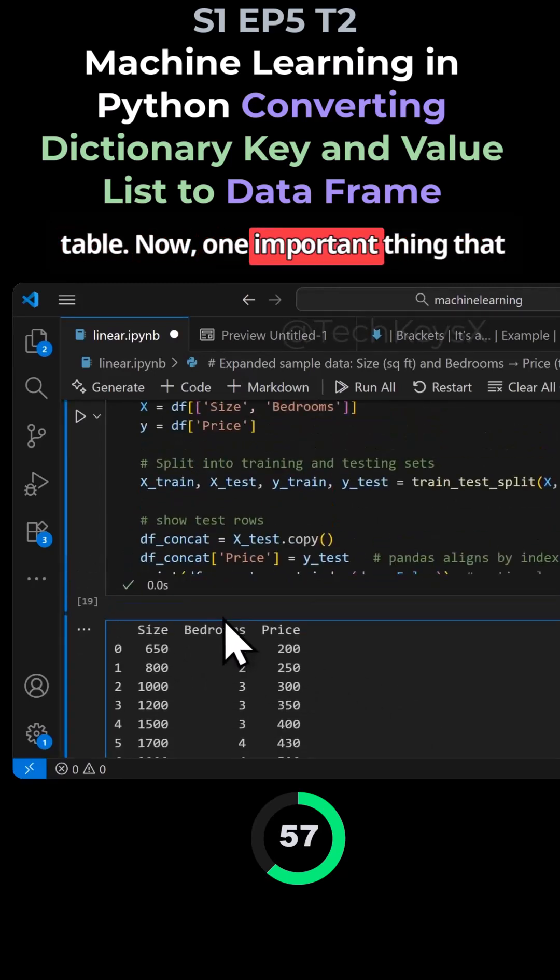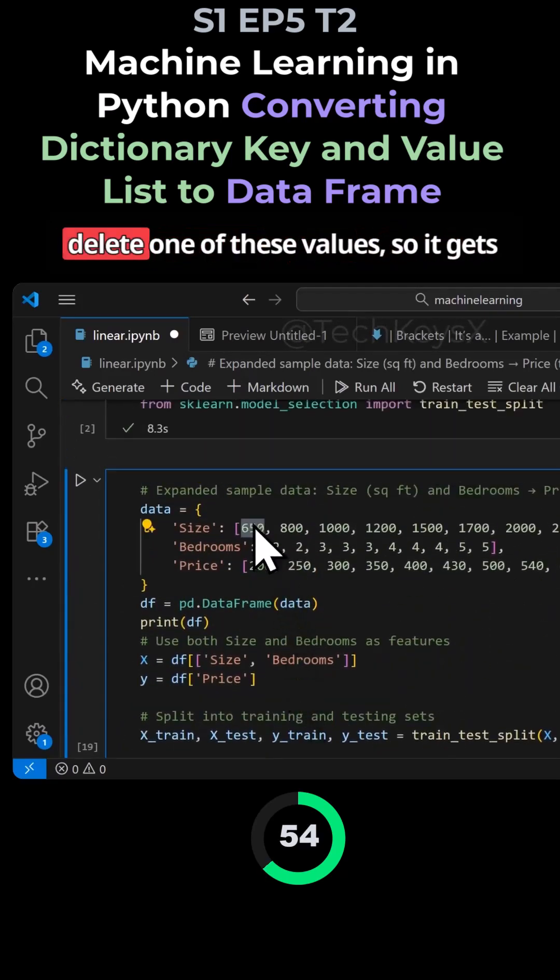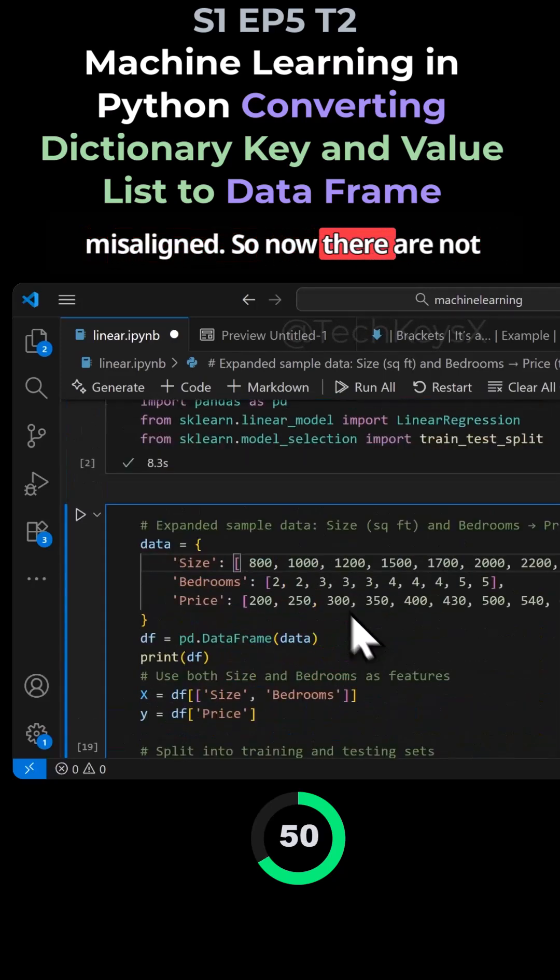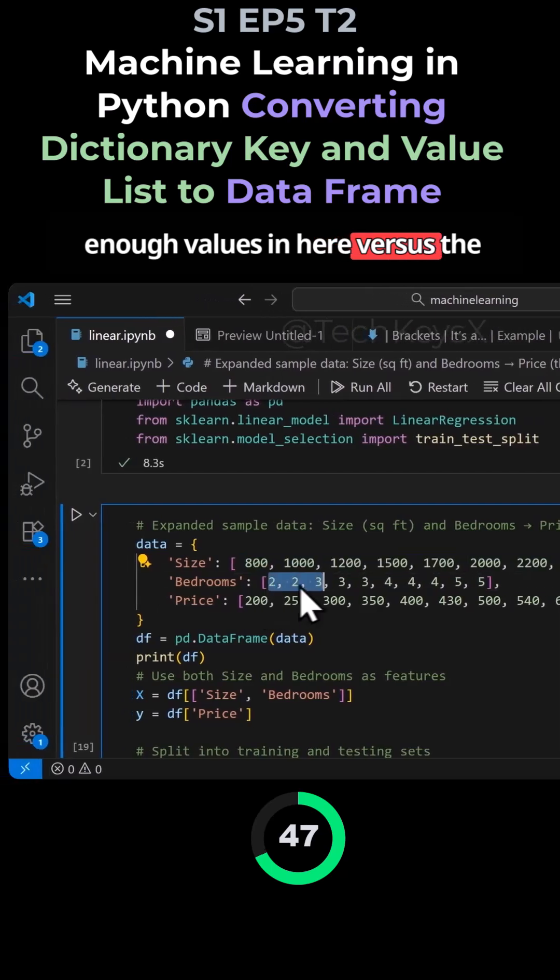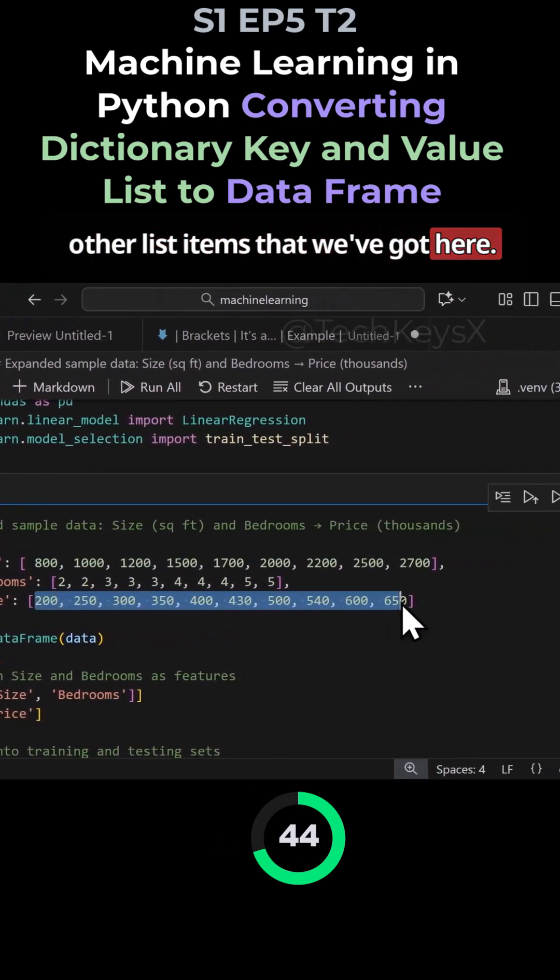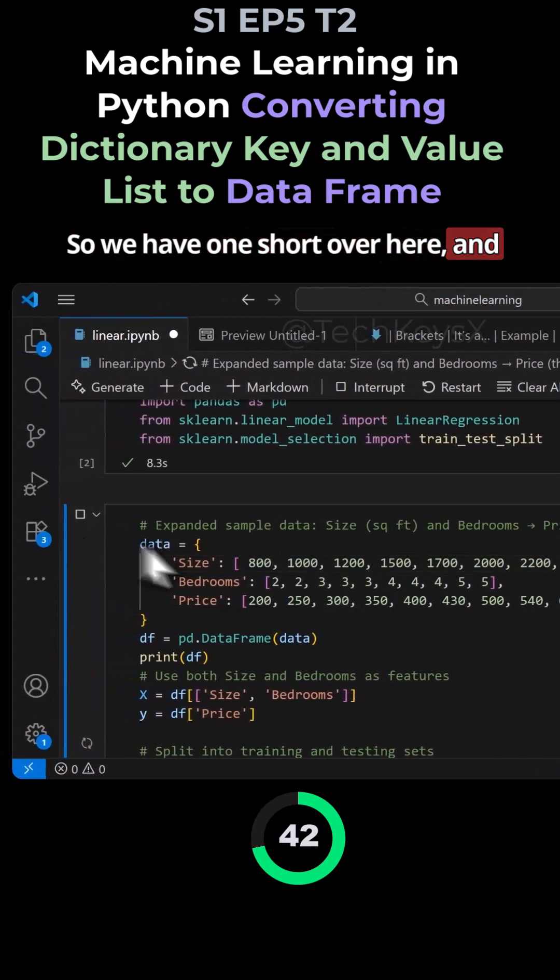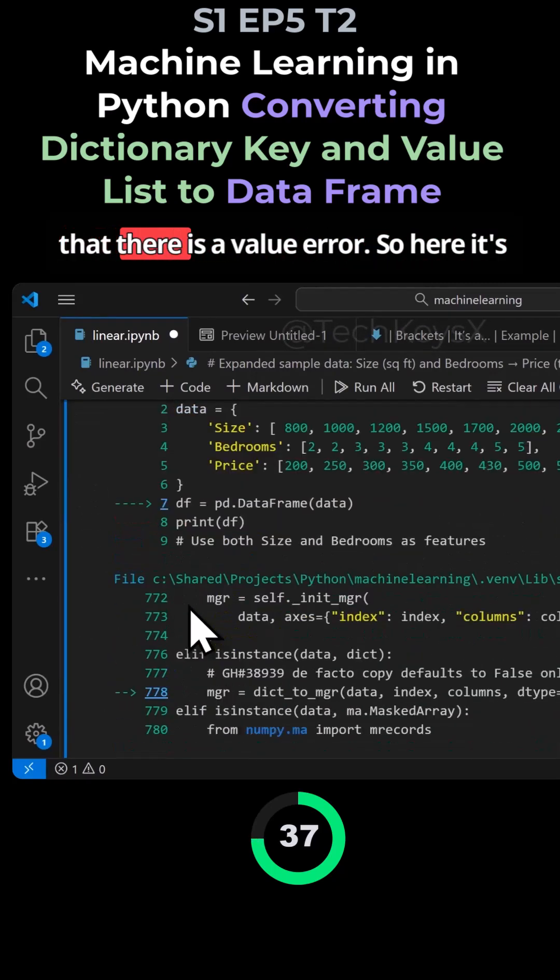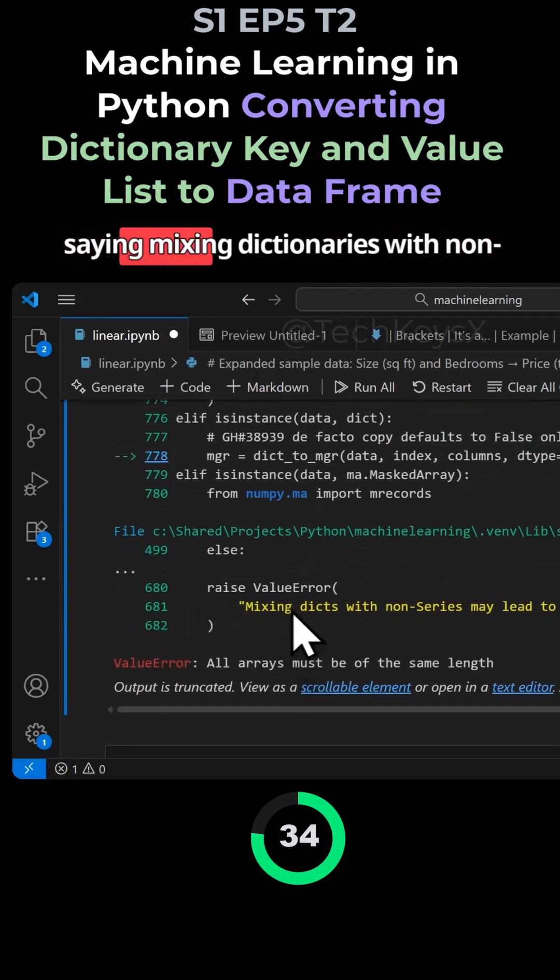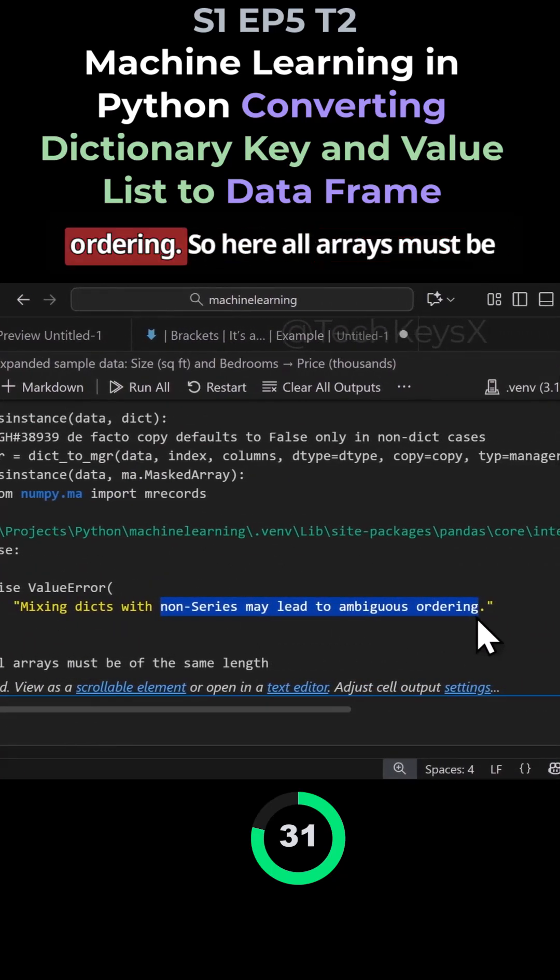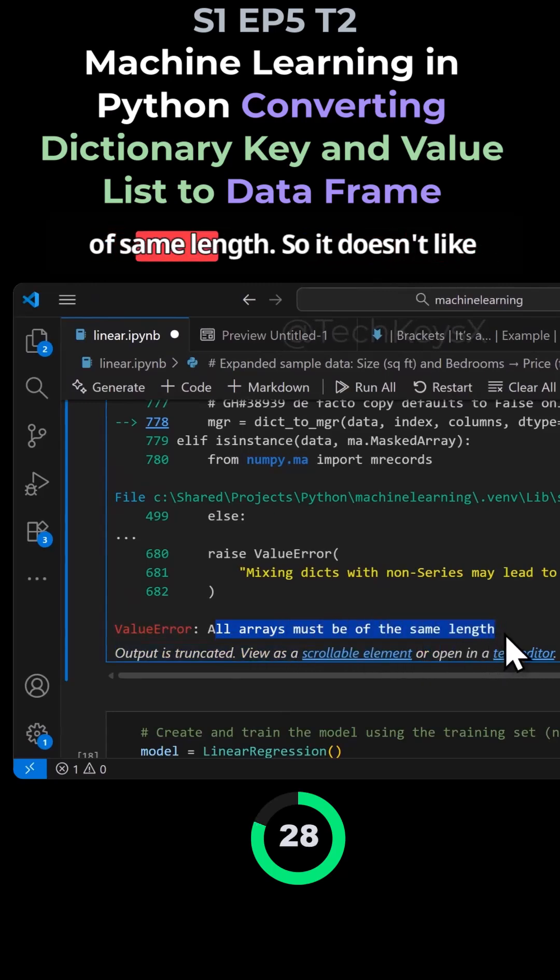Now, one important thing that I can highlight to you is if I were to delete one of these values, it gets misaligned. So now there are not enough values in here versus the other list items that we've got here. We have one short over here. And what you can see if I were to run this is you get an error message to say that there is a value error. Here it's saying all arrays must be of same length.